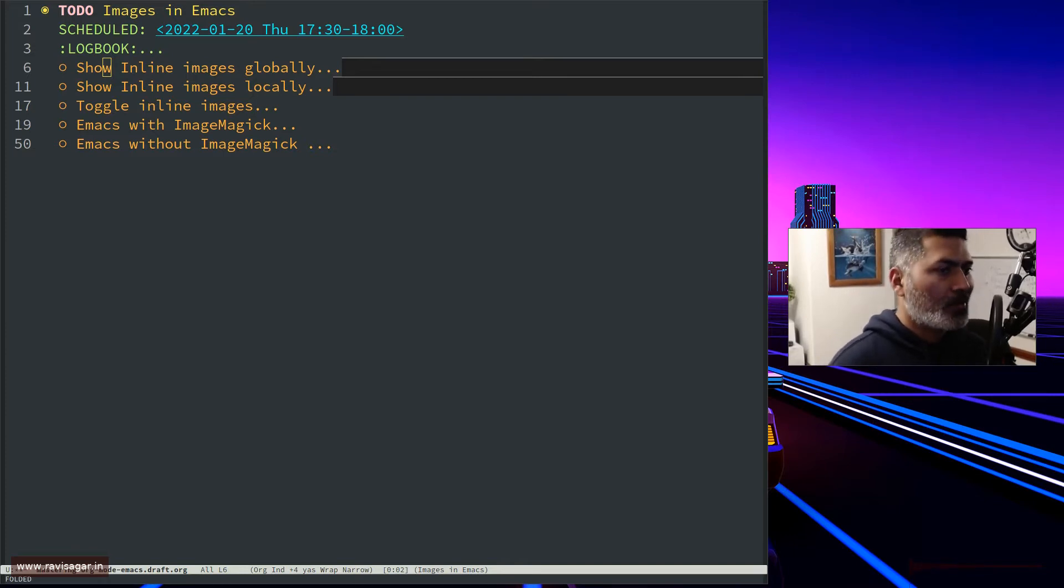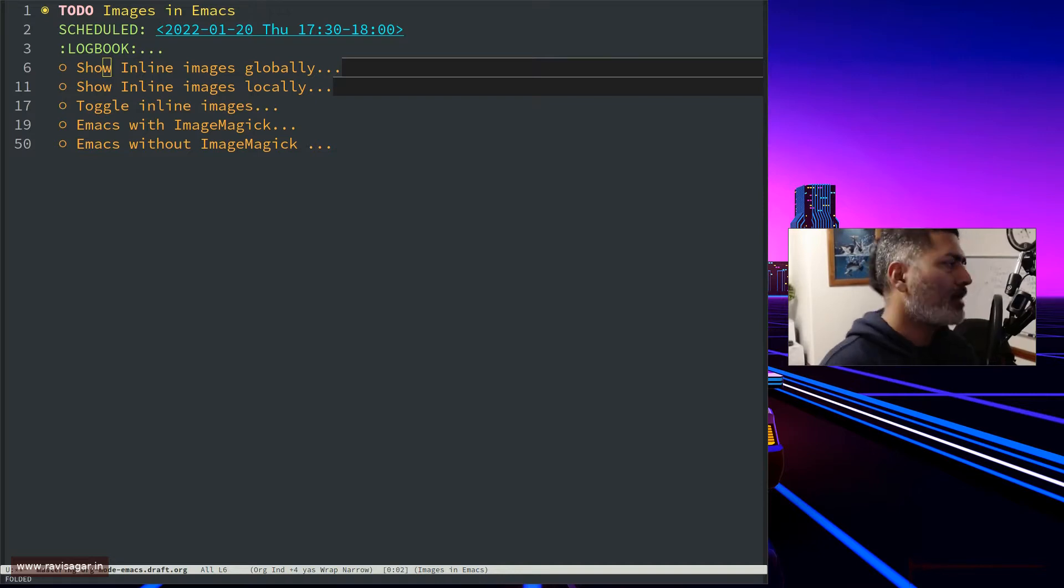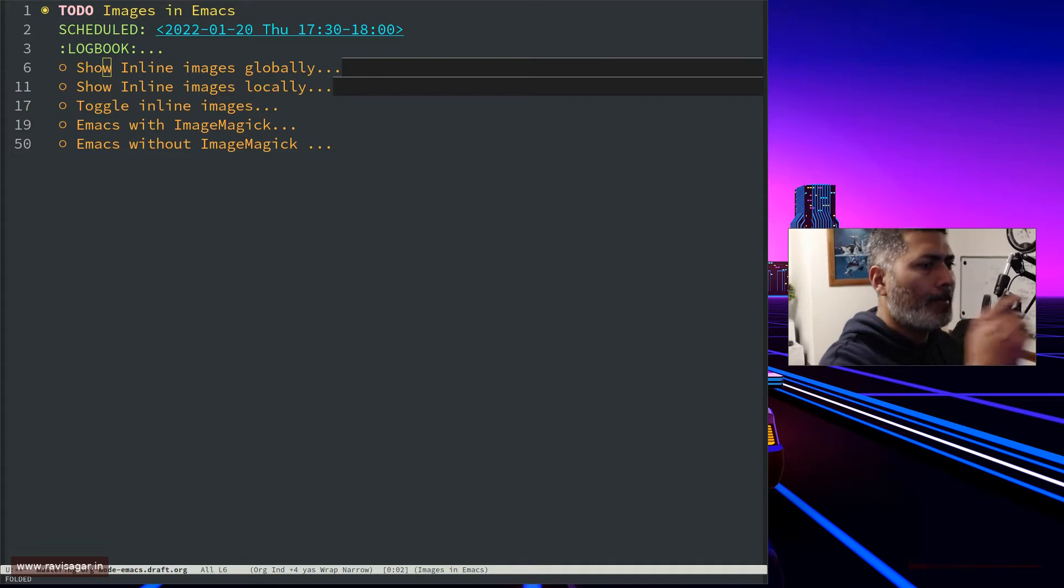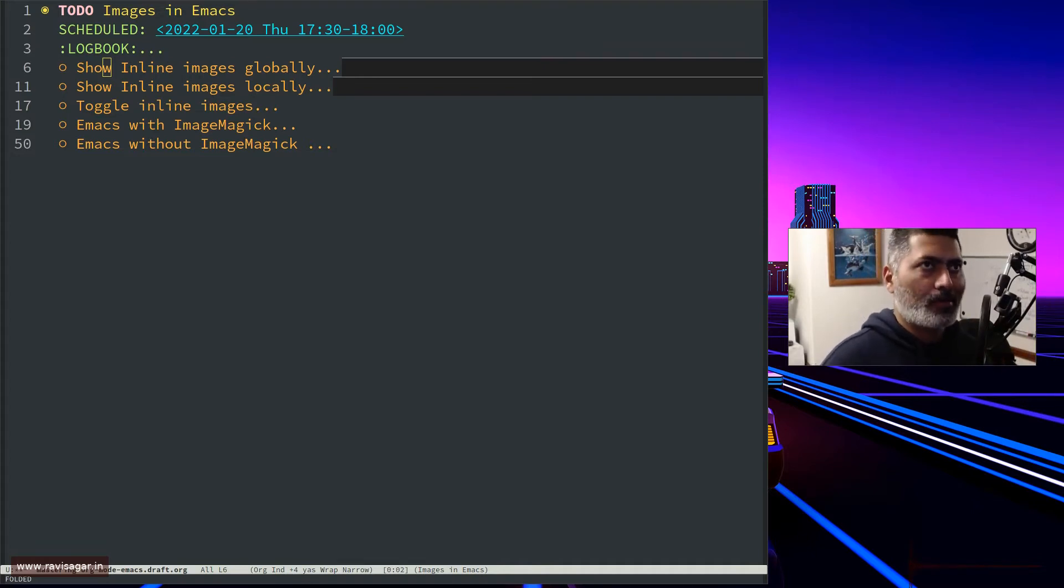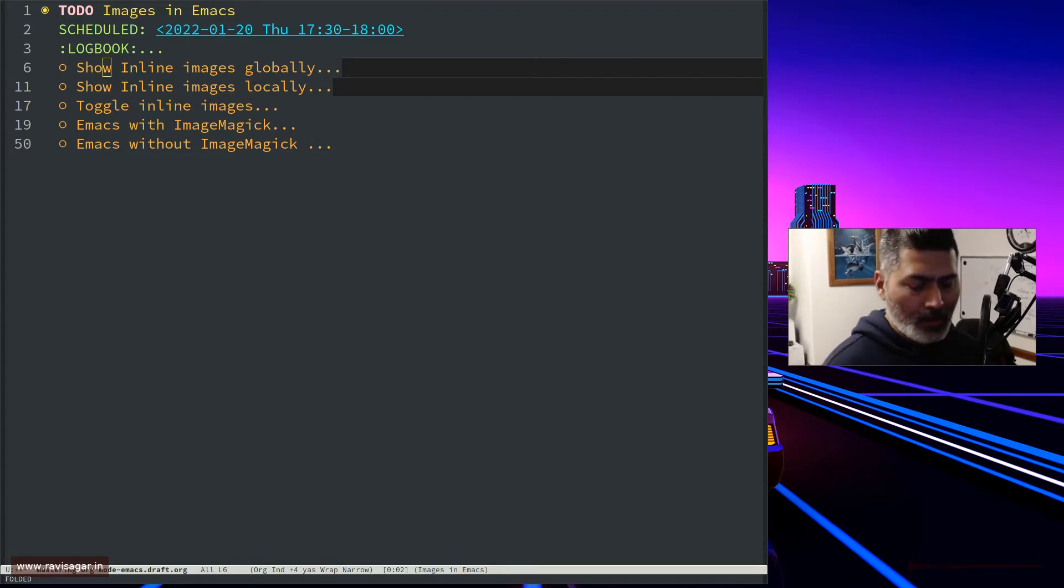Hello everyone. Today let's talk about images in Emacs. Although I've covered this in the past, I thought I'd talk about how you can manage images in your org file.